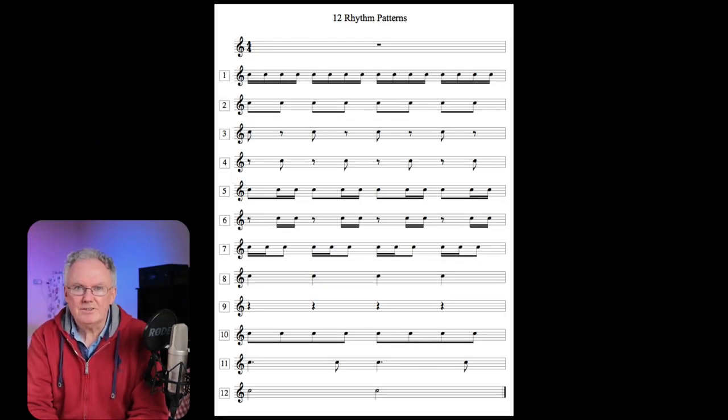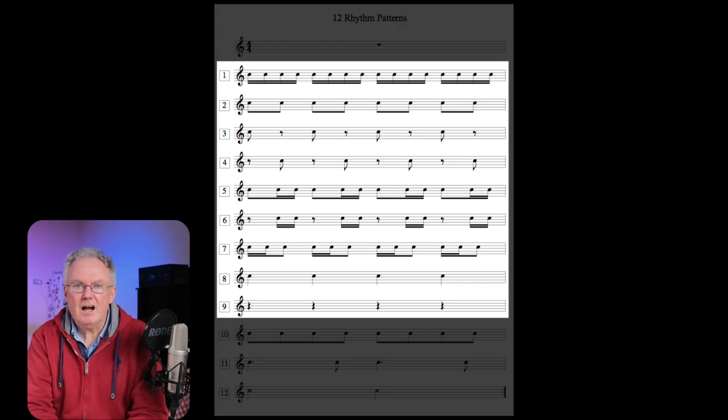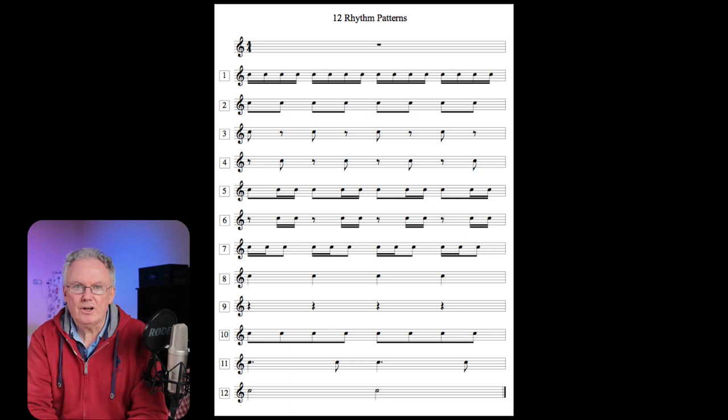I will now clap the 12 rhythm patterns, but before I do I'd like to share a little tip about clapping. You only need to use one hand, and if you use your fingers over your palm you will get a consistent sound.